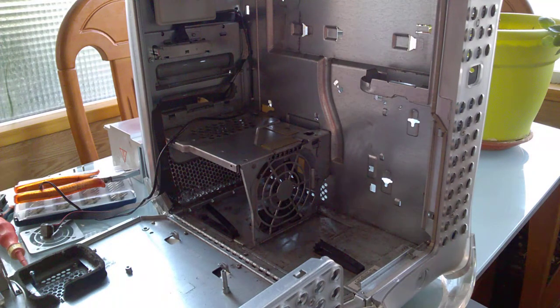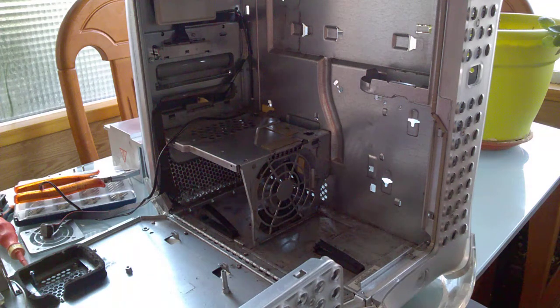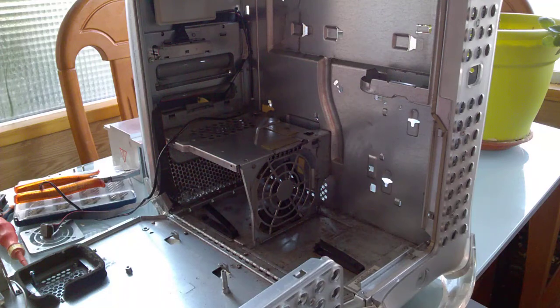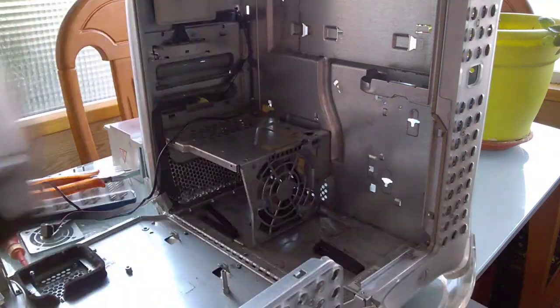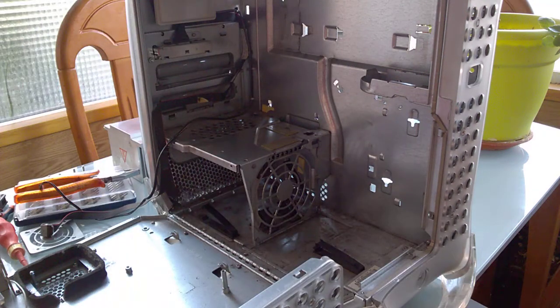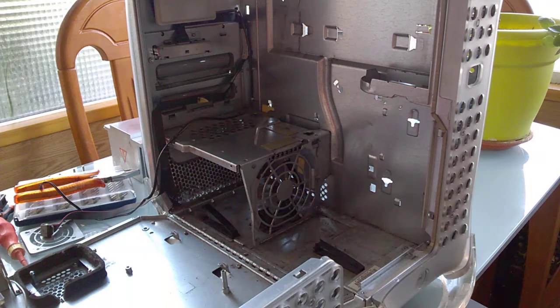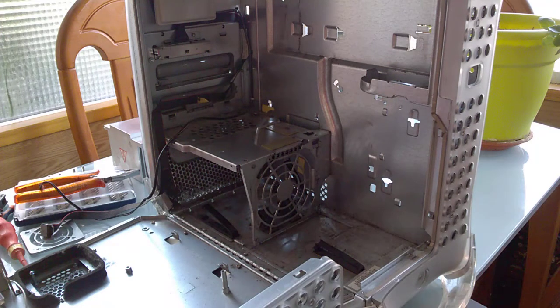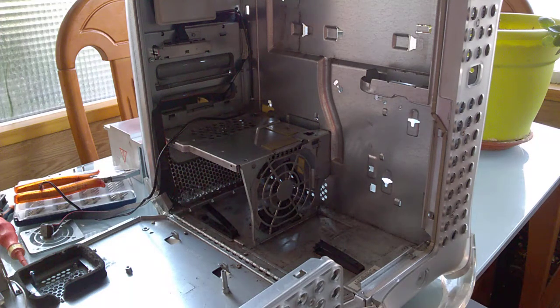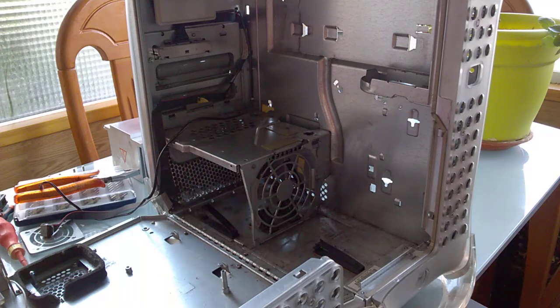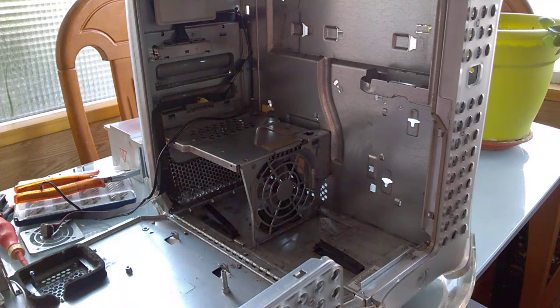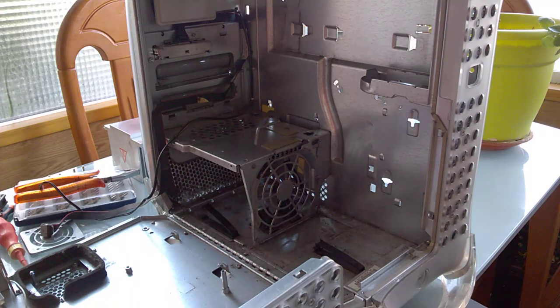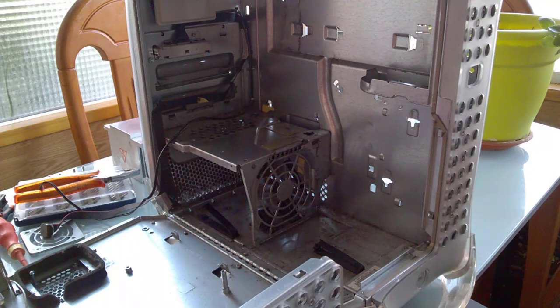That's it for this video. I'll update you whenever I put this thing together. I already have pretty much all the parts except for fittings and tubing. For now I'll just try and fit everything. Thanks for watching and if you liked it, there's a like button on there.